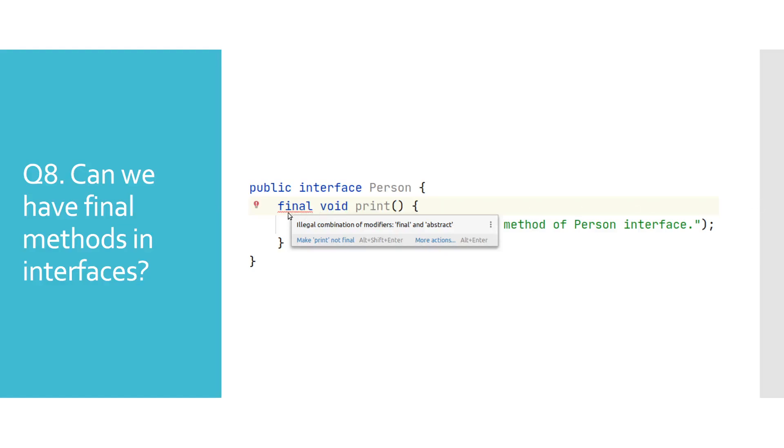As you can see here, Java will complain when we try to use the final keyword when declaring methods in interface.